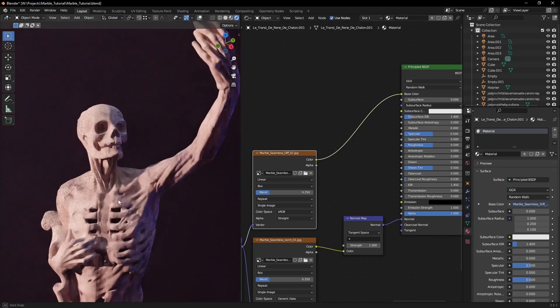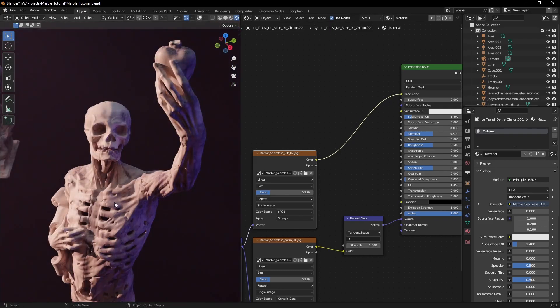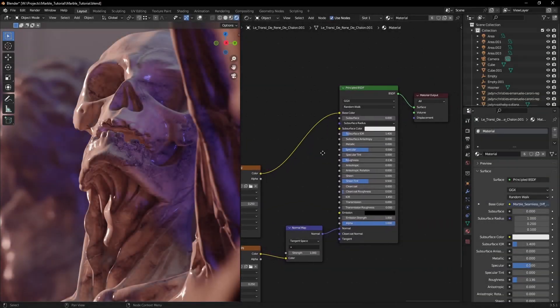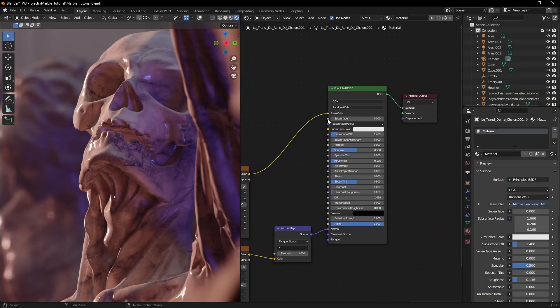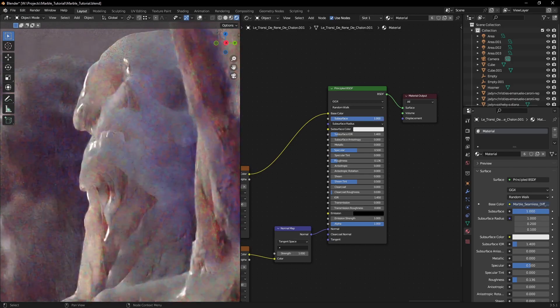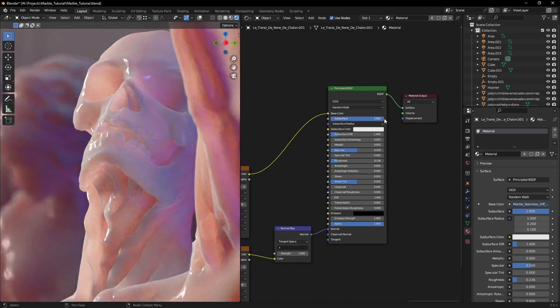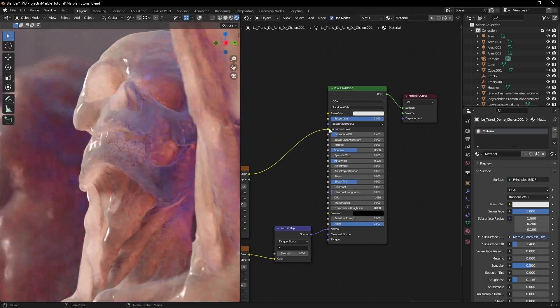Once we have all our textures connected, just set the subsurface value to 1. That's looking better already, but we also need to switch the diffuse to the subsurface color.